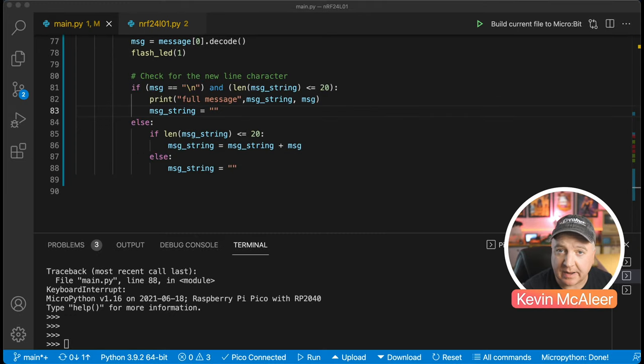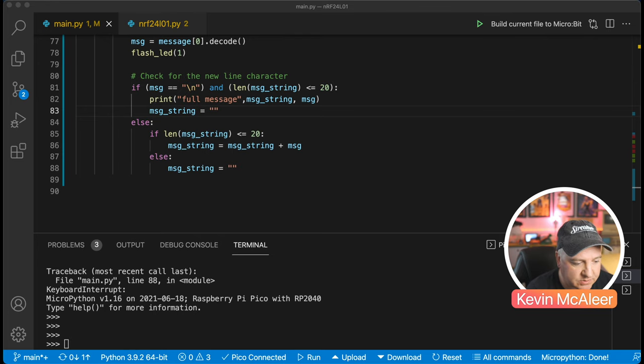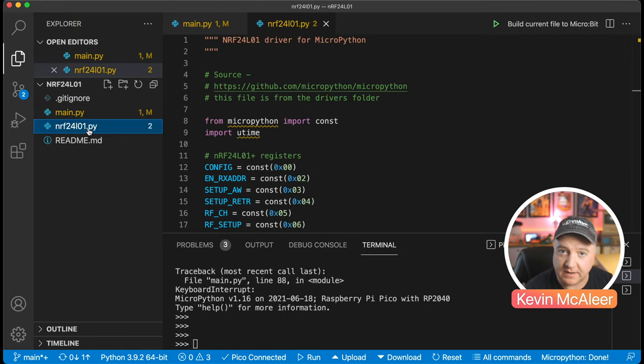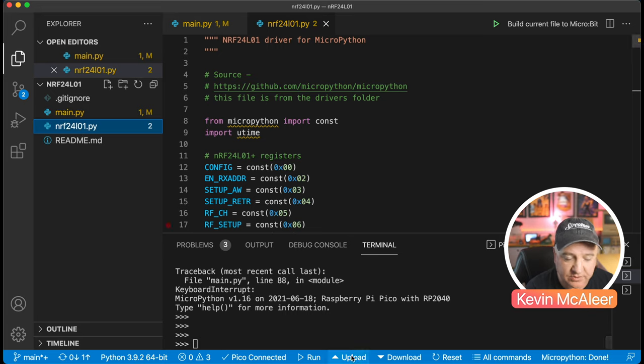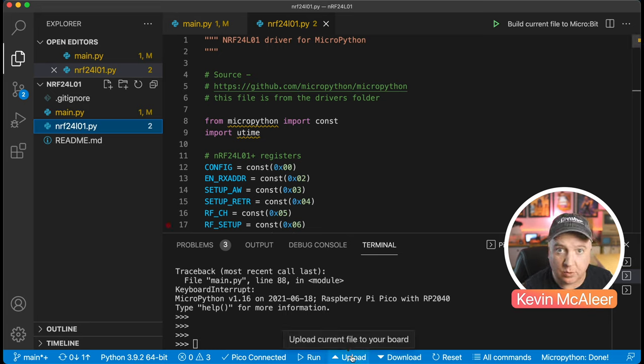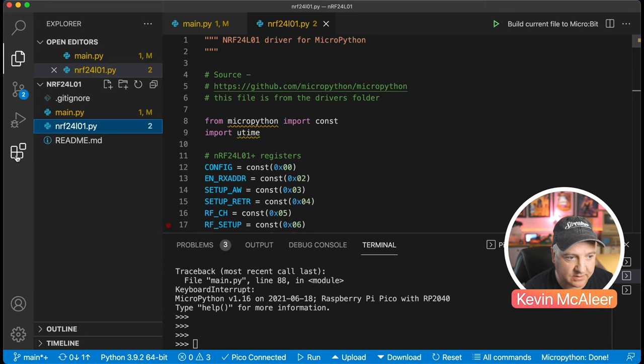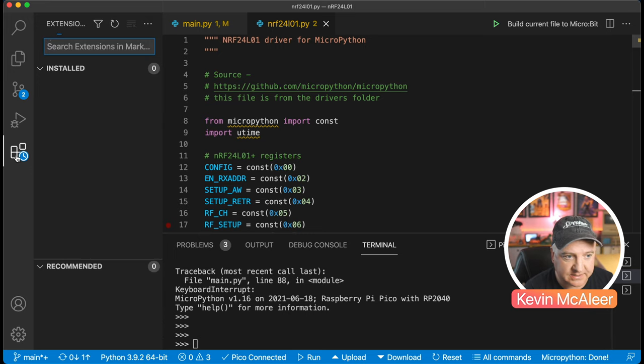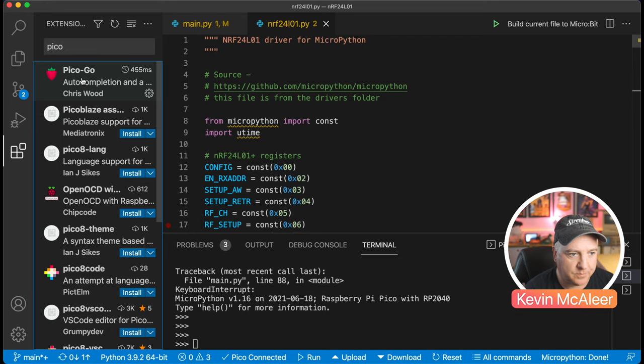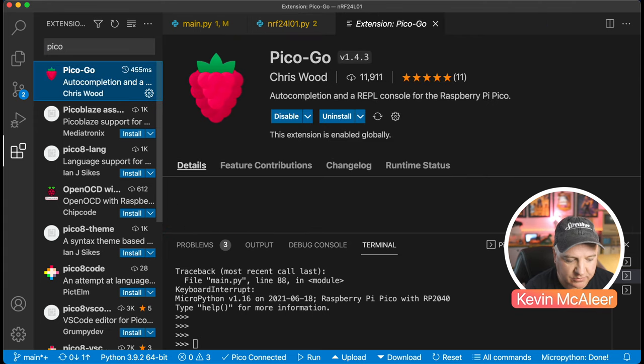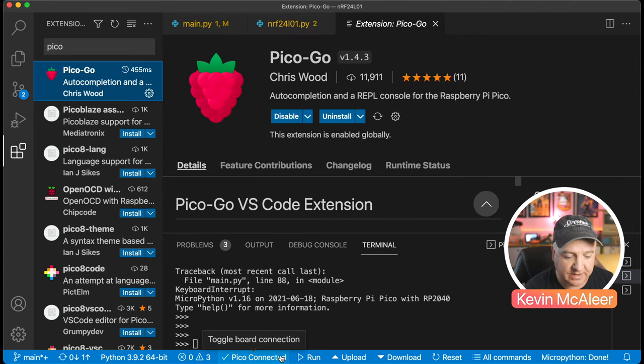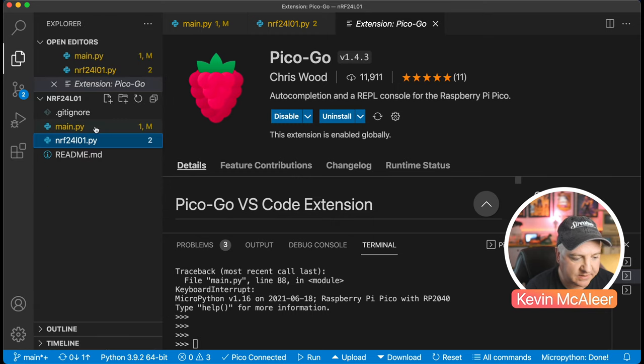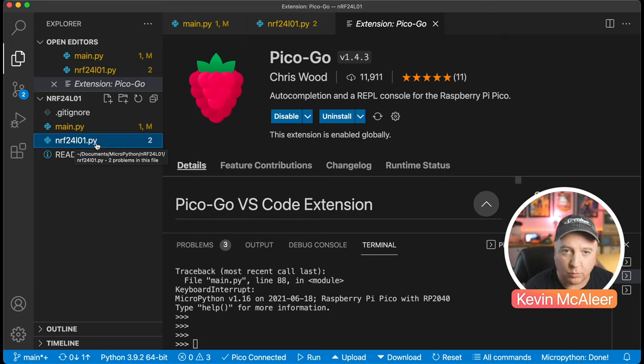To load this onto our Raspberry Pi Picos, we open this file window. We need to upload the library module first. I'm using VS Code here and I've got the Pico Go module installed from the extensions. If you go to the marketplace and search for Pico Go, that allows you to use these buttons at the bottom to upload things to the Raspberry Pi Pico and restart it.